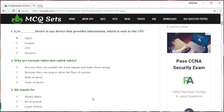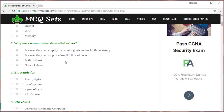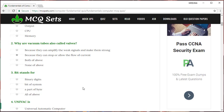Why are vacuum tubes also called valves? We have four options. Because they can amplify the weak signals and make them strong. Because they can stop or allow the flow of current, both of above, none of above. My choice for this question would be this second option. On the third question, bits stands for binary digits, bits of system, a part of byte and all of above. I will choose the first option.